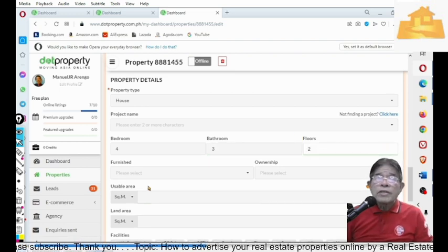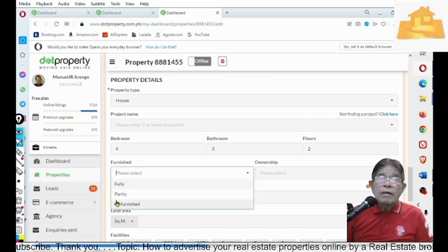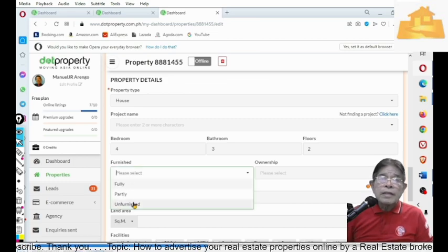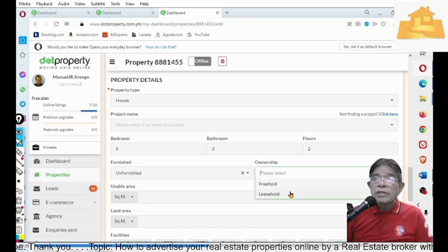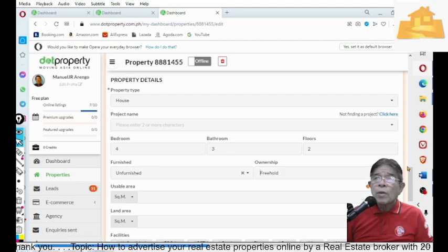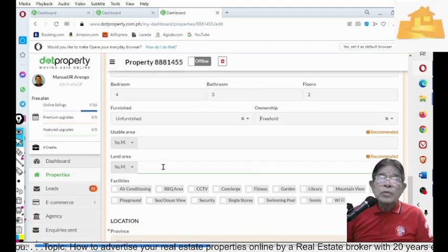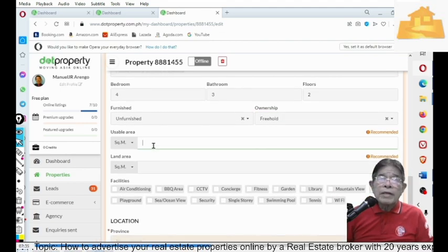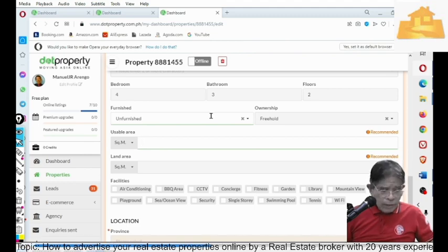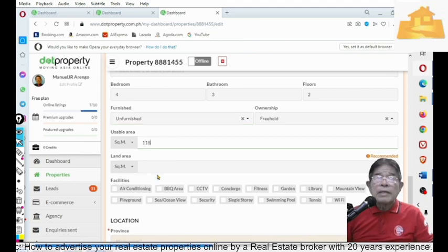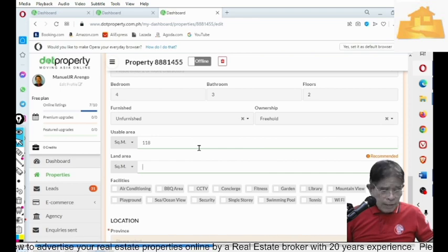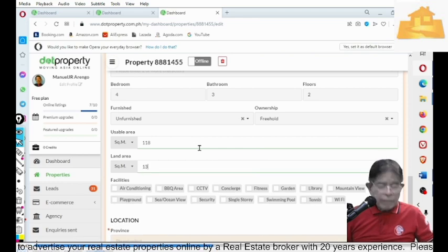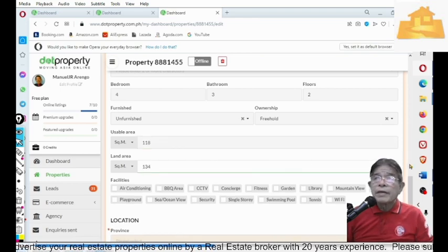Two floors. This is unfurnished. Ownership is freehold. And then, usable area is 118. You must be ready with this. And 134 for the land area.